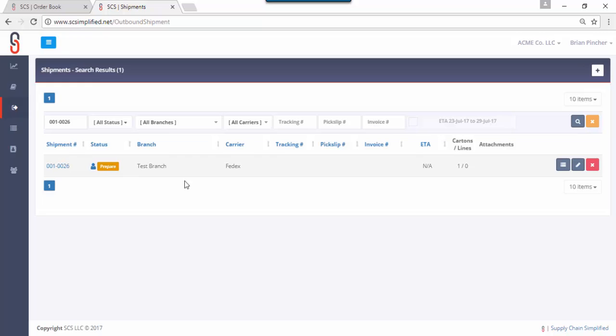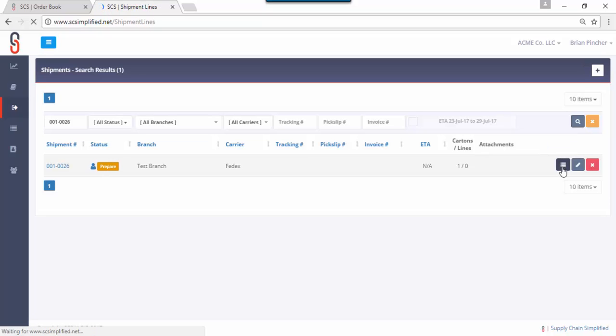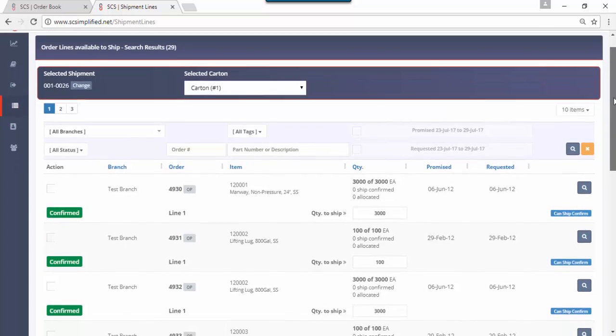The next thing we need to do is find purchase order lines or items to add to this shipment. The way to do that is from this list, click on add lines and this will show you all of the purchase order lines for that specific customer that are eligible to ship. Let's just find a couple, just for something easy.